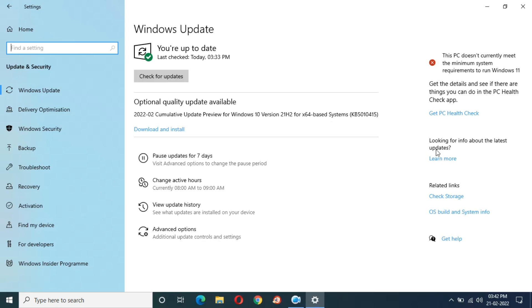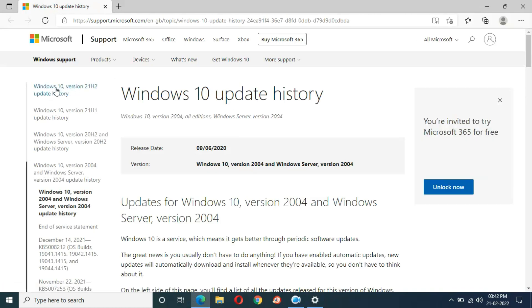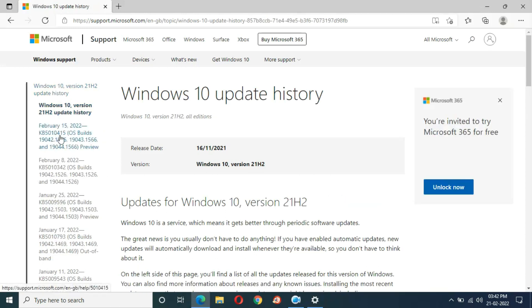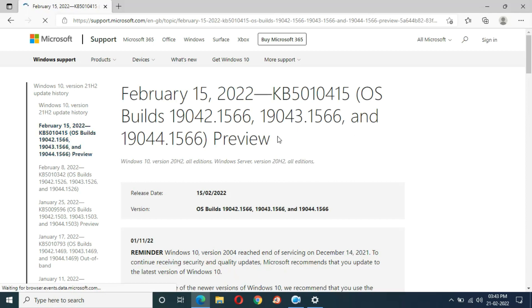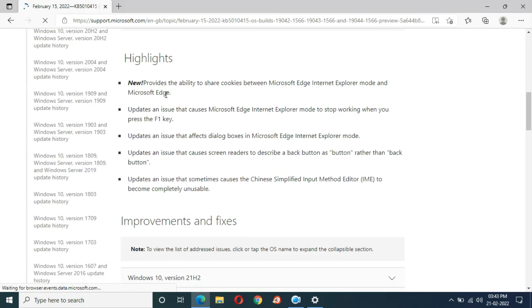If you want to know more about this update, just click on 'Learn More' and go to Windows 10 version 21H2 update history. You can see February 15, 2022 — KB5010415. Click on it to view the details.